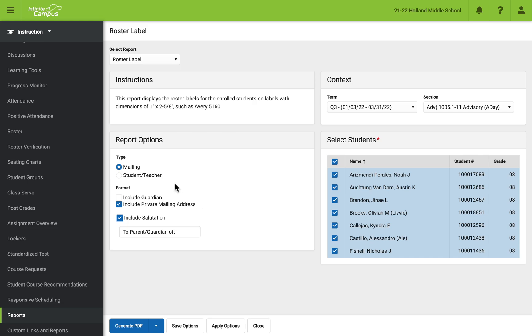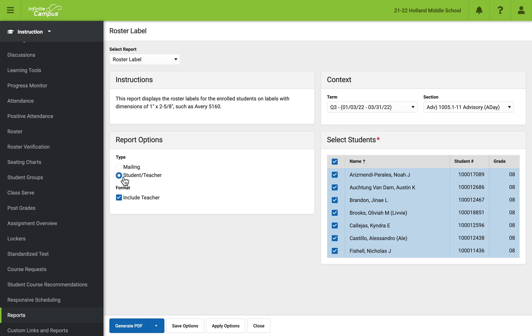And then what it'll do is it'll generate a report for you. But I don't want to show everybody these kids' addresses. So what I want to do is just show you what it'll look like.